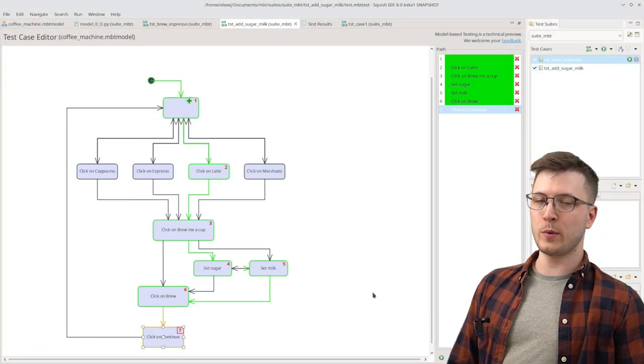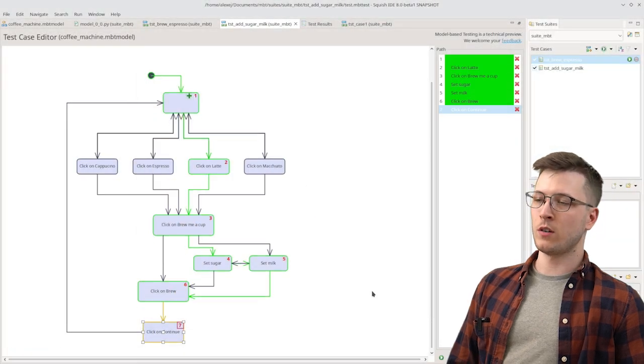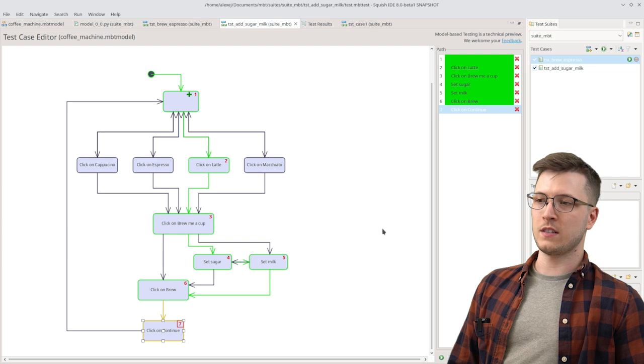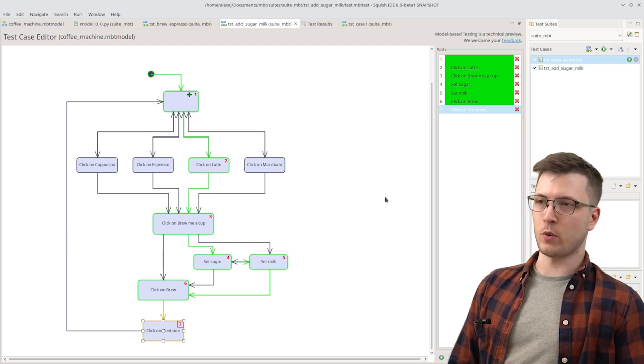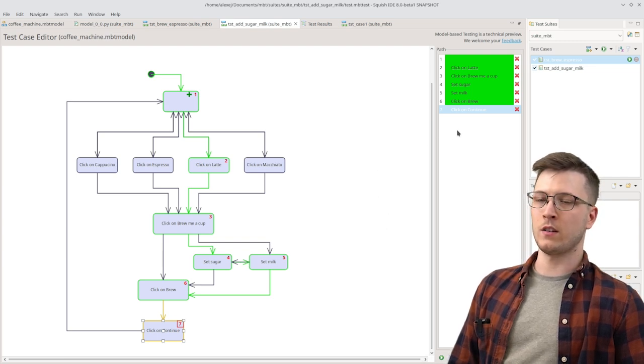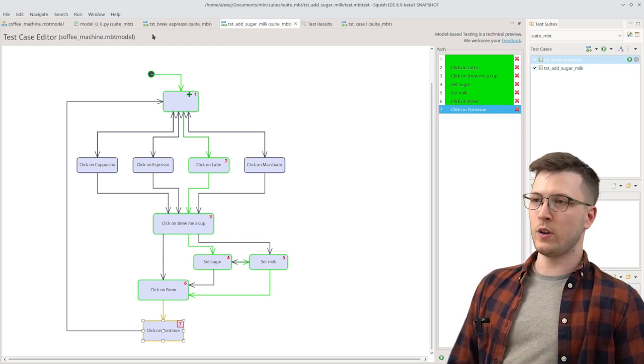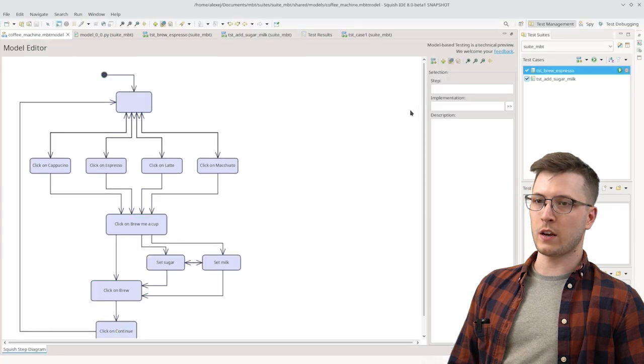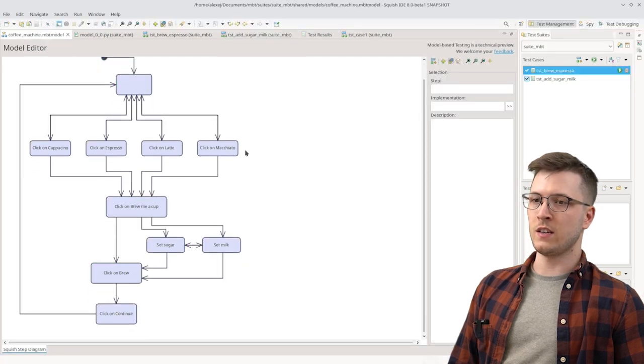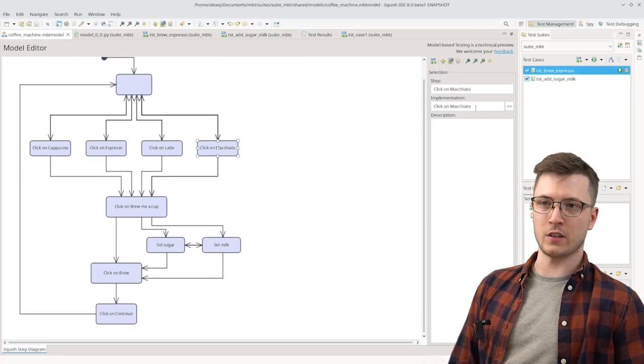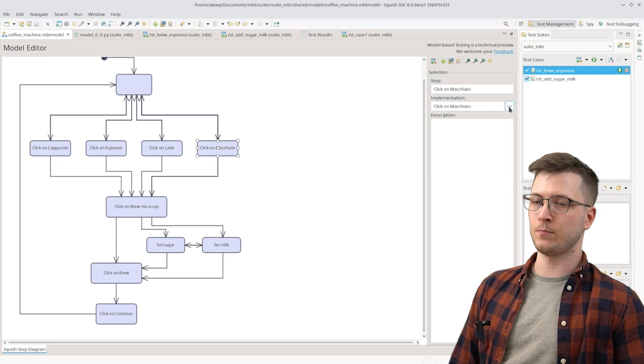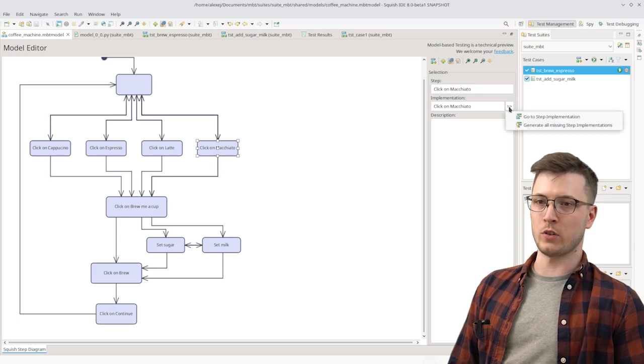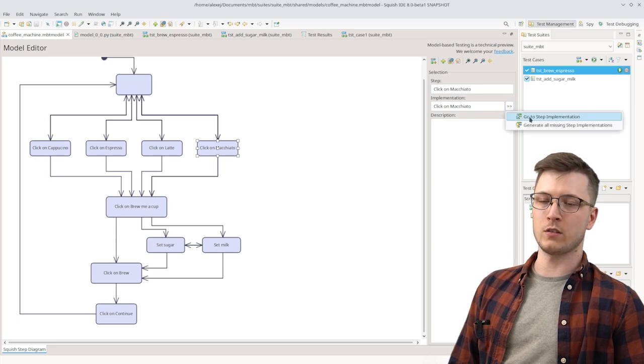You might be wondering now where is the magic? How is the test case actually interacting with the application? And if we go back to the model we can actually see that each step has a so-called implementation attached to it. Let's go have a look at what it is actually.